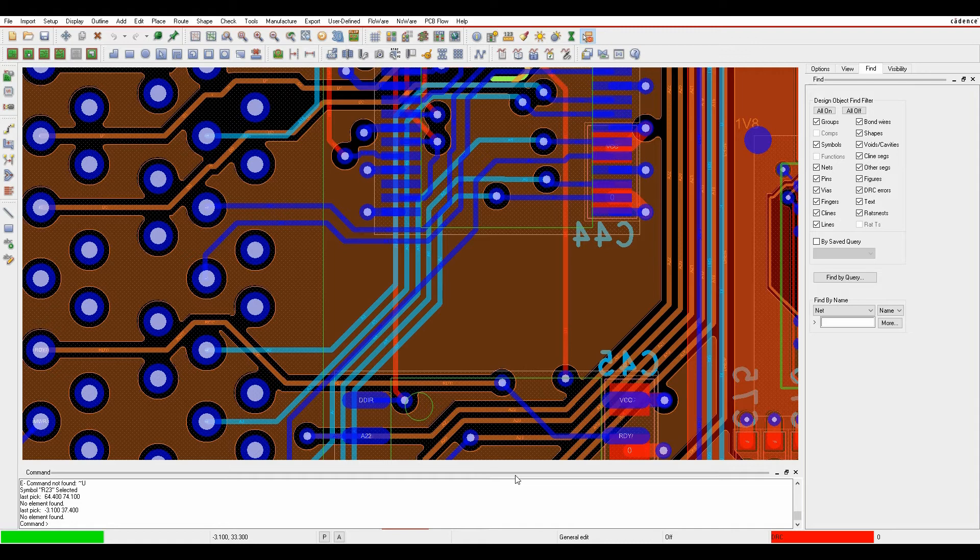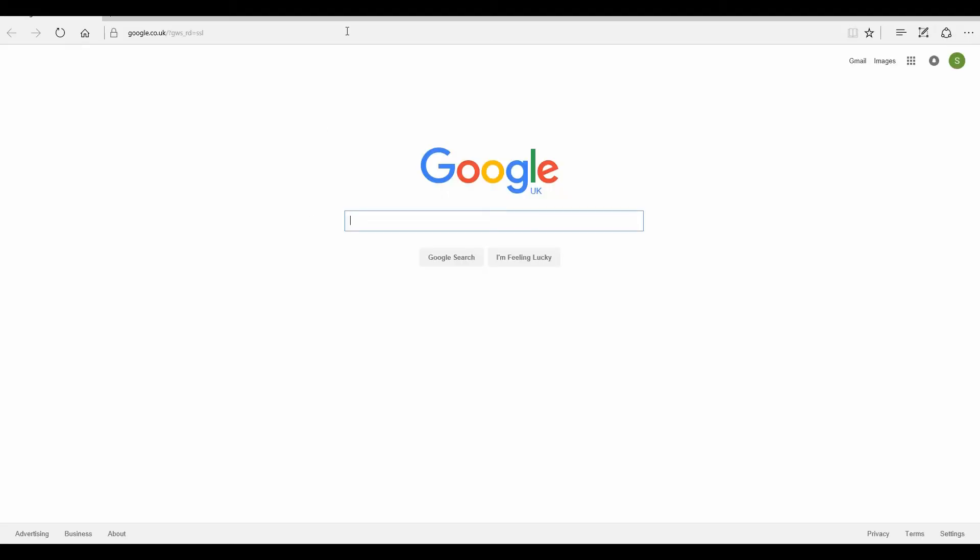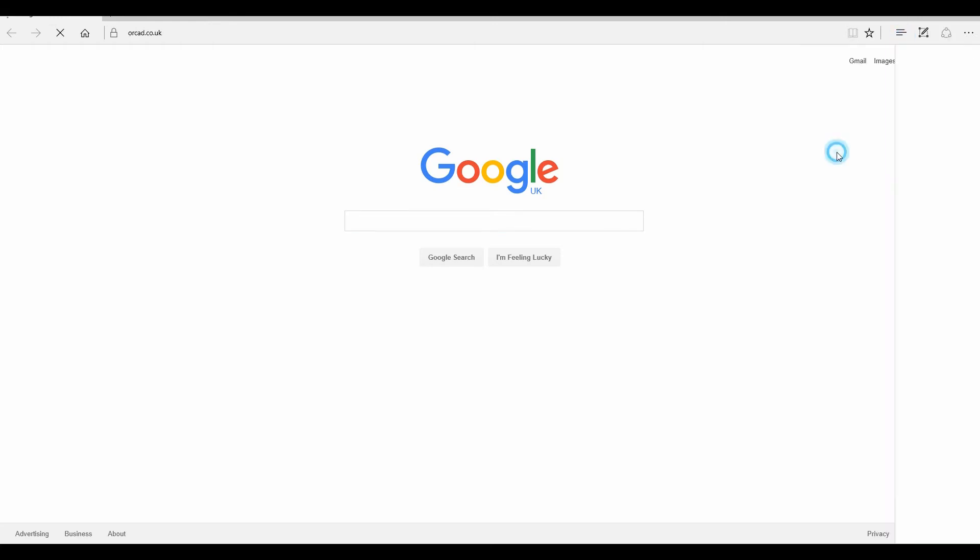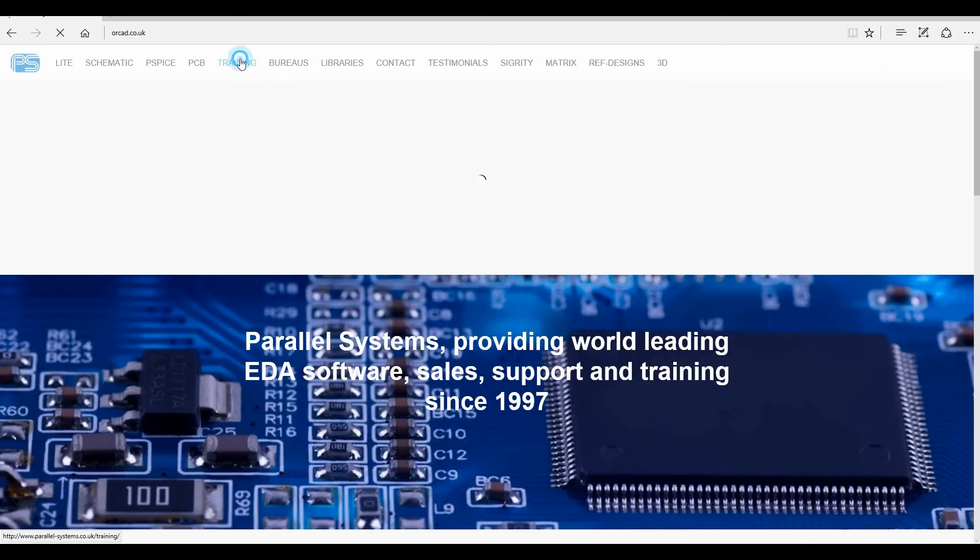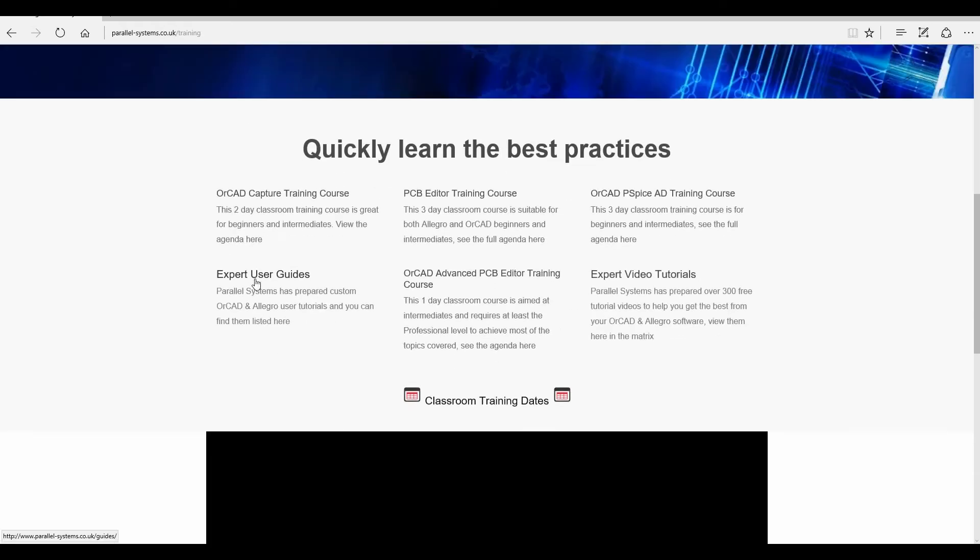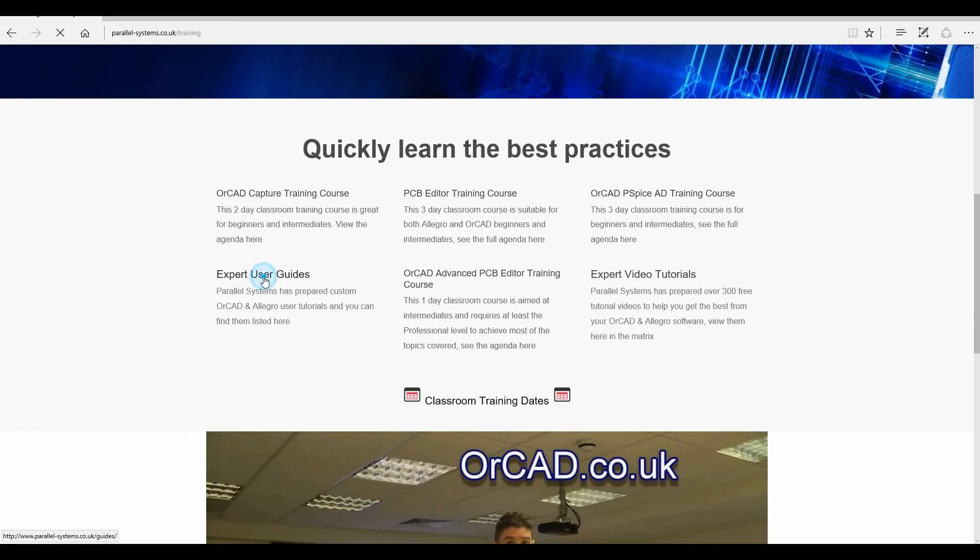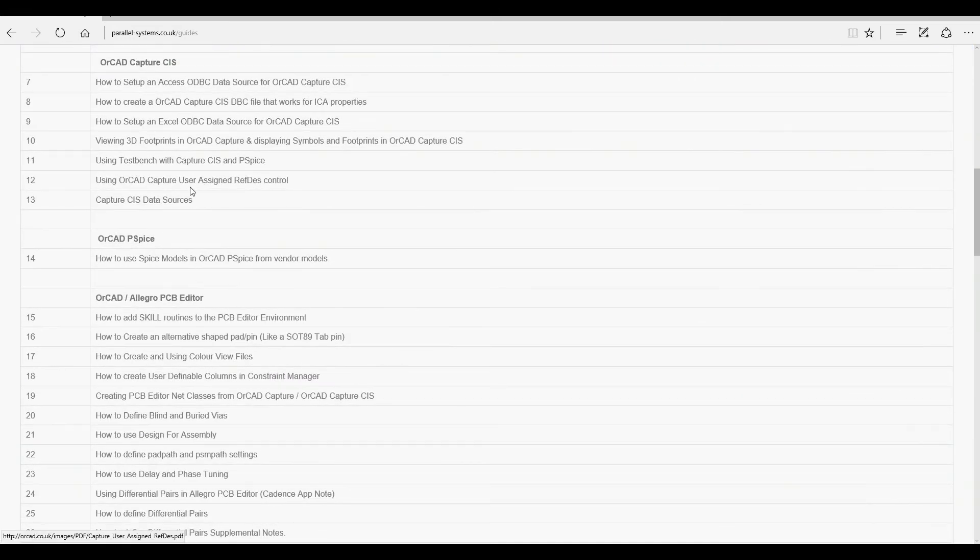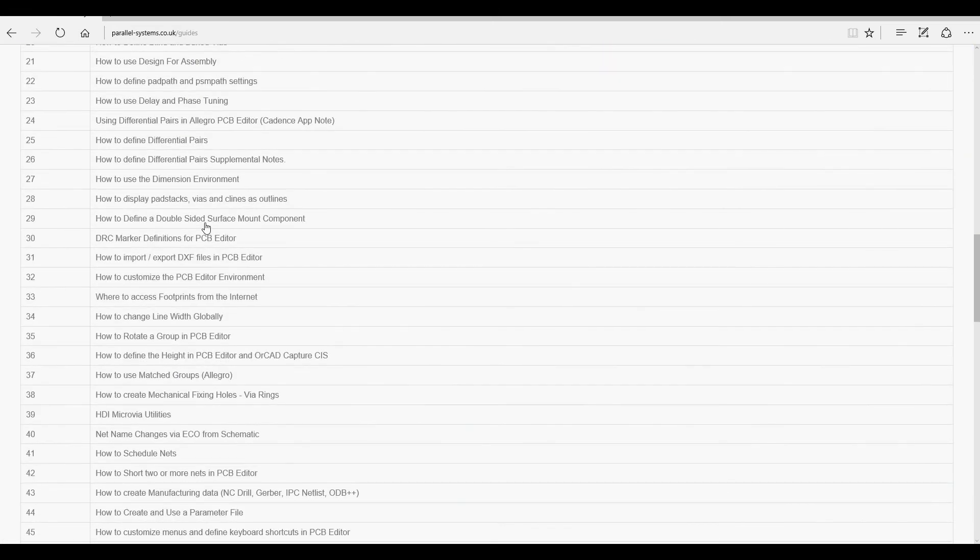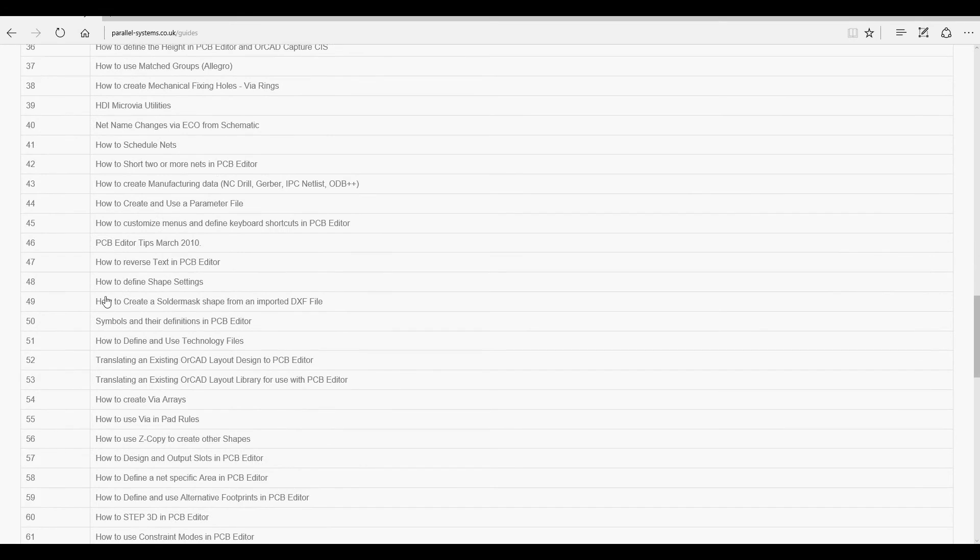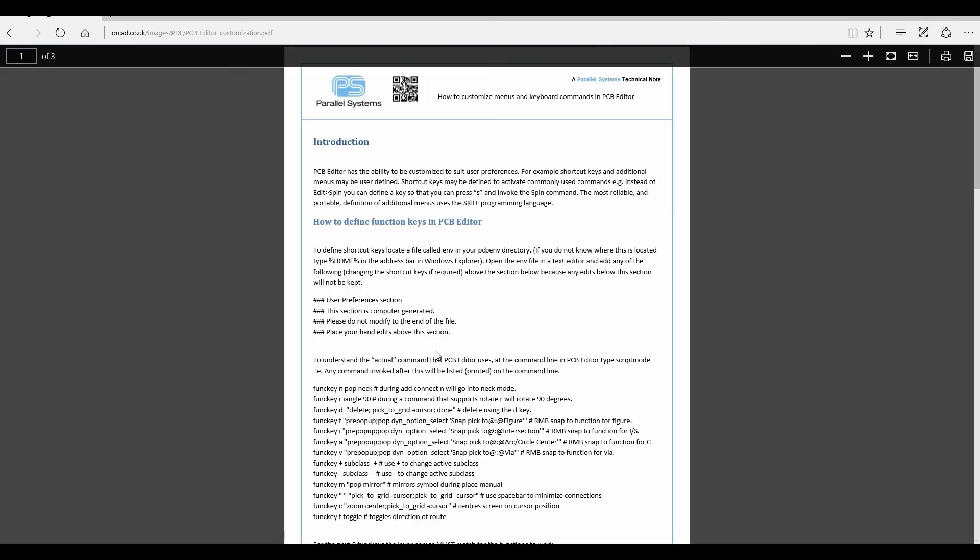If you actually want to do this on your system, if you go to the Parallel Systems web page and then the training tab, there's something called Expert User Guides. And if you scroll down, there's a list of quite useful PDFs, how to customize menus and define keyboard shortcuts.